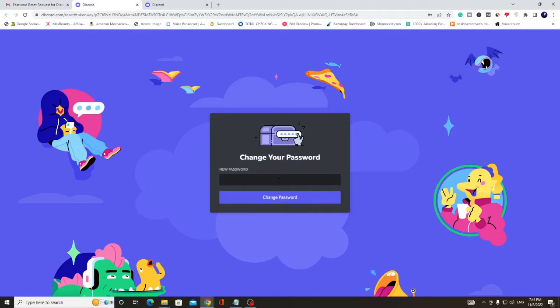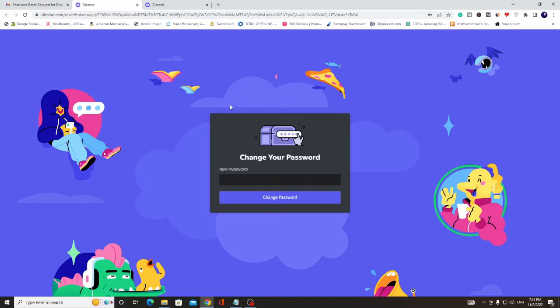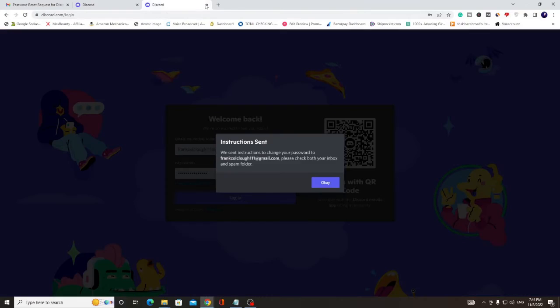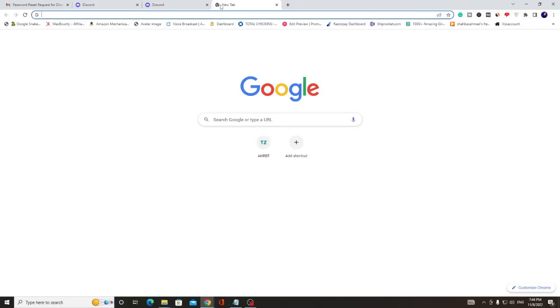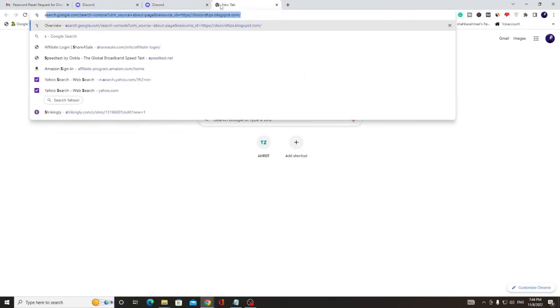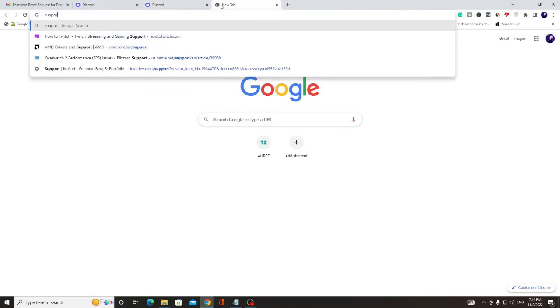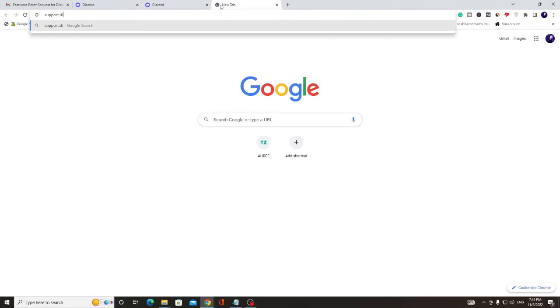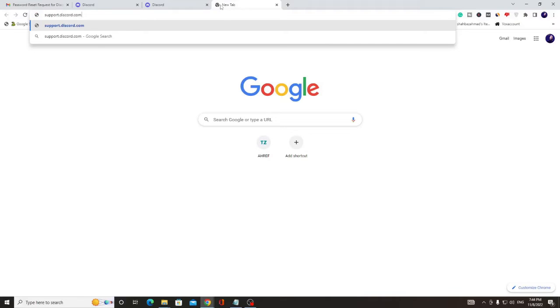And then I can type my new password, so I don't have to enter my current password now. But what if you do not remember your email as well, where the password will be sent? In that case there is only one option: you have to go to Discord support. Let me open the website support.discord.com.